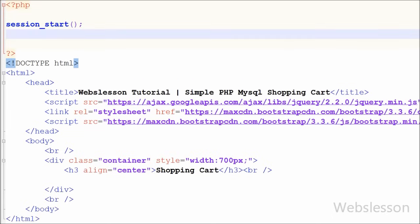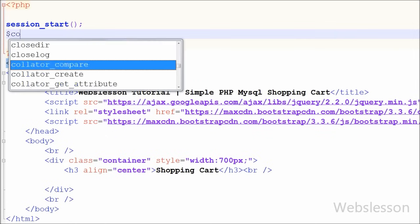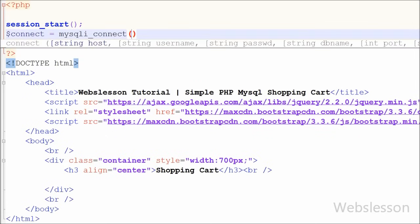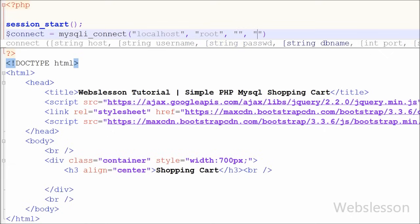After this I have made the database connection. For this I have written a connect variable set equal to the mysqli_connect function with four parameters: host is localhost, username is root, password is root, and the database name is test.